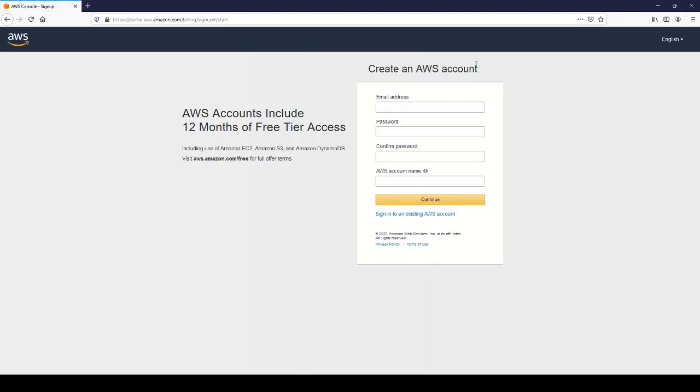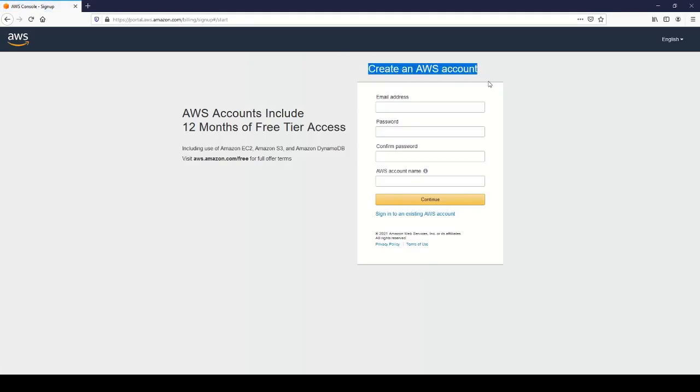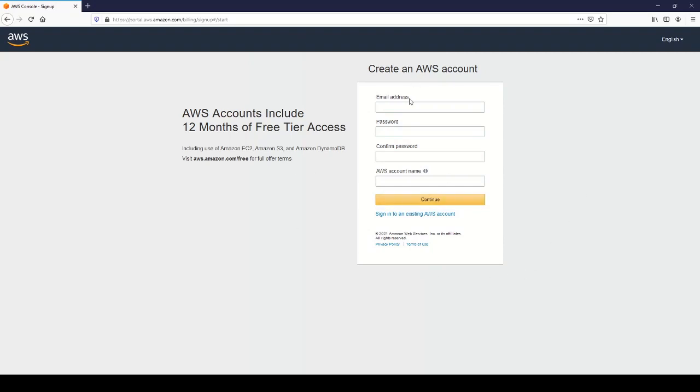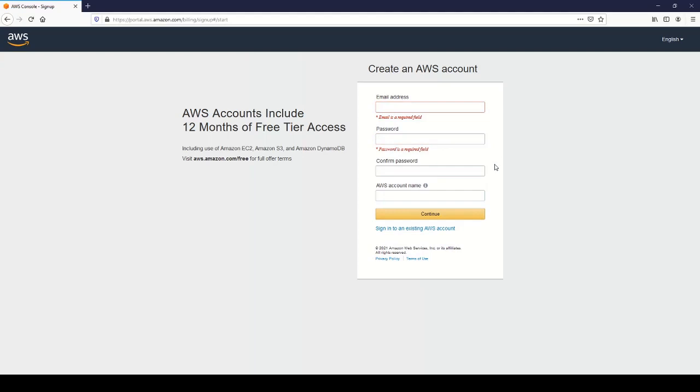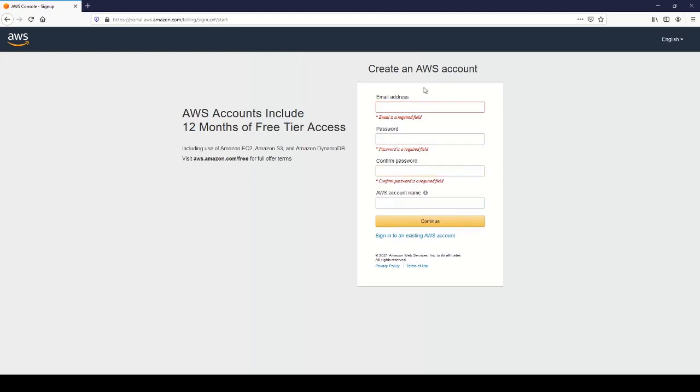And you'll be brought to this page here. I've already created an AWS account, so I'm just going to go through a slideshow of how to do it. Basically you'll want to enter in your email address and password and confirm that password.